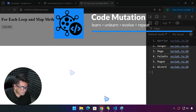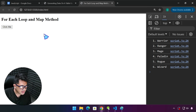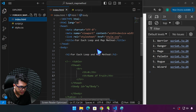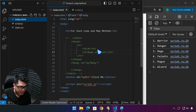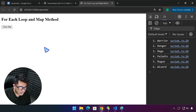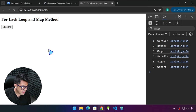Hello everyone and welcome back. We have studied the forEach loop and the map method, and we already know how they work. We have our source code from the last video. Our challenge was instead of displaying results on the console, we're going to display that on the page, perhaps using a table, just like what we did with the for loop.